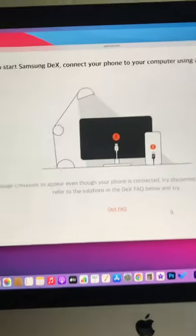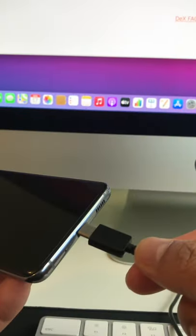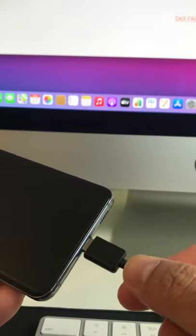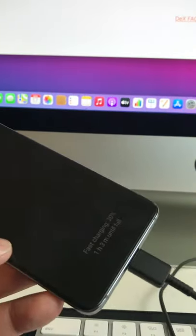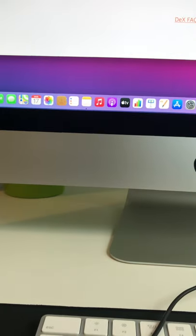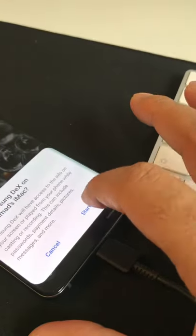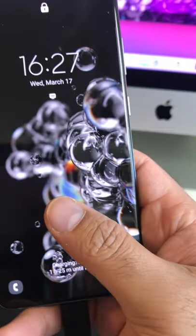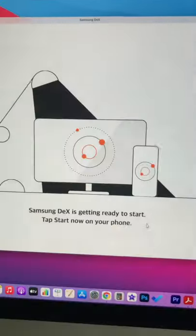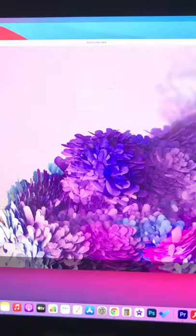After that, connect your phone to your machine using a USB Type-C cable, allow it, and unlock the screen.